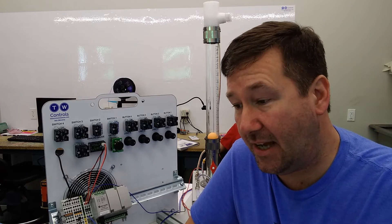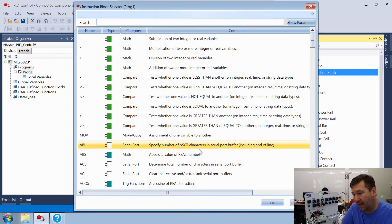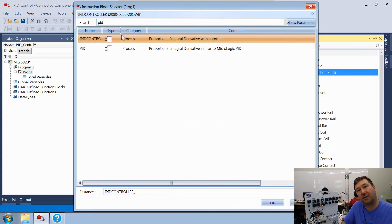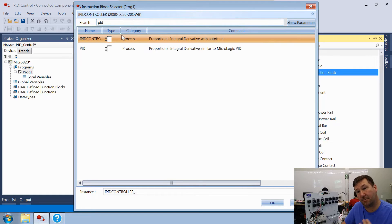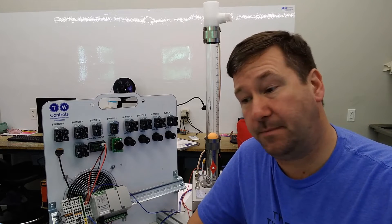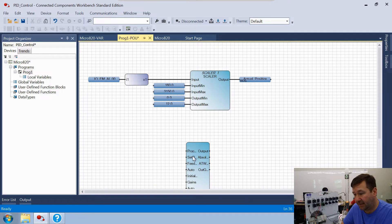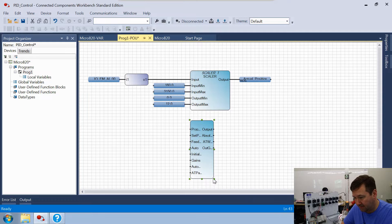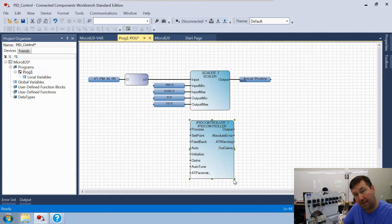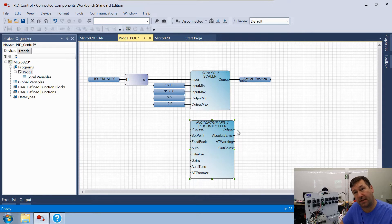Next, let's add our PID instruction. Go to the toolbox, drag another instruction block down, start typing 'pid' and two options come up: an IPID controller and a basic PID. In a later video we'll do the basic PID instruction, but for this video we're using the IPID. Bring it in and drag it out so we can read everything. The first input is the process — we'll skip that and come back to it because it ties in with the output.